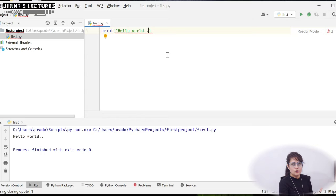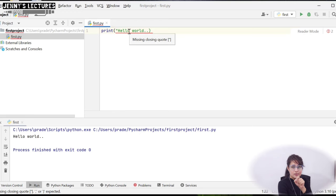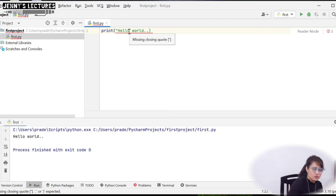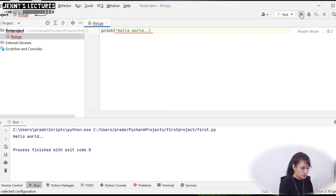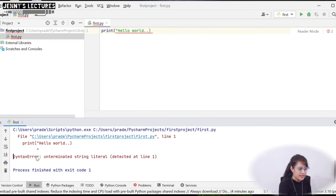If you miss the closing double quote, you'll see a red underline in the IDE immediately — that's a feature of using an IDE. It says "missing closing quotes." If you run it anyway, you'll get a syntax error. There are many types of errors in Python, and we'll cover those alongside the code.